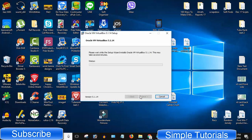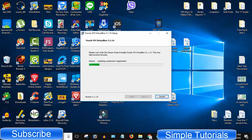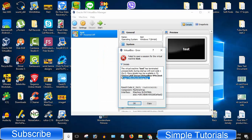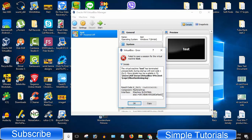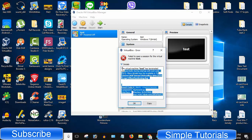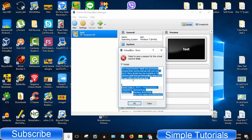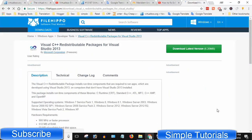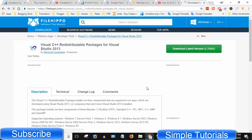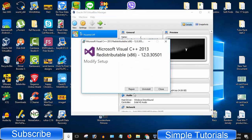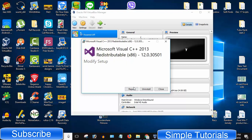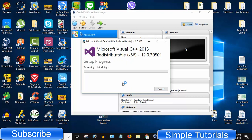This time I got error: the virtual machine has terminated unexpectedly during startup, result code 0x80004005. I downloaded and installed Visual C++ redistributable packages for Visual Studio 2013, but it did not work.